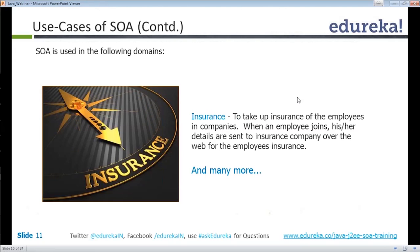SOA is also used in insurance. For example, if an employee joins an organization, we don't need to manually provide all the details to the insurance company. If we develop software using SOA, we can connect to the insurance company, provide all the details, and the insurance is done automatically. The insurance policy is sent to the employee by email. Everything happens automatically.